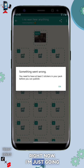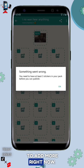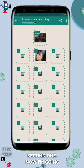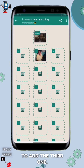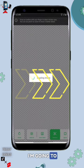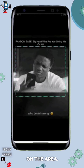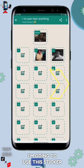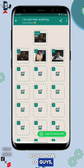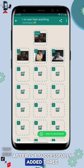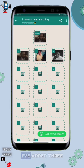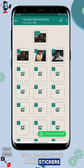I'm going to add more stickers now — I've added the second one and now I'm adding the third one. After successfully adding three stickers to the pack, I'm ready to move on.